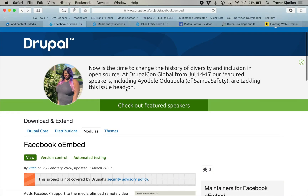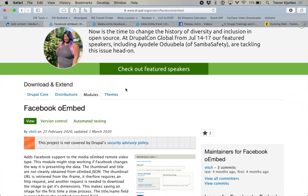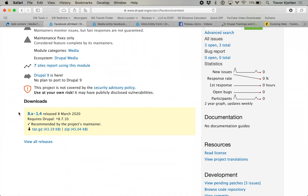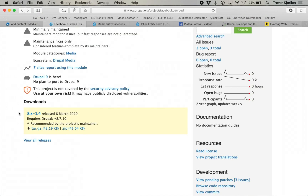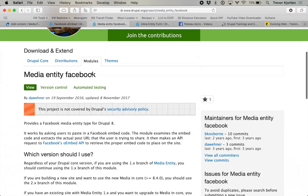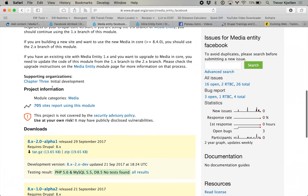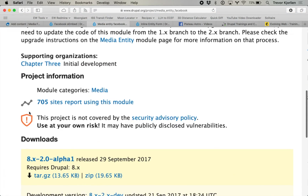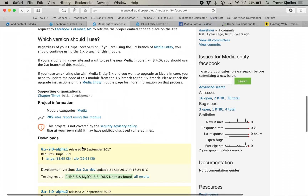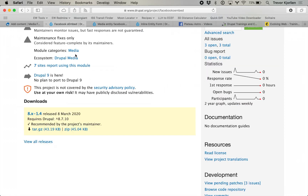One module is called Facebook OEmbed. I'm going to show you this one first. It's a fairly recent module and not many people are using it, but I'll show you it. And then afterwards I'm going to show you another one called Media Entity Facebook, which does something similar but has more people using it, even though it hasn't had a release in quite a while. I just want to show you both, so I'll start with Facebook OEmbed.